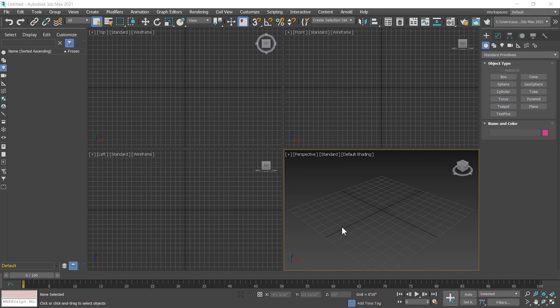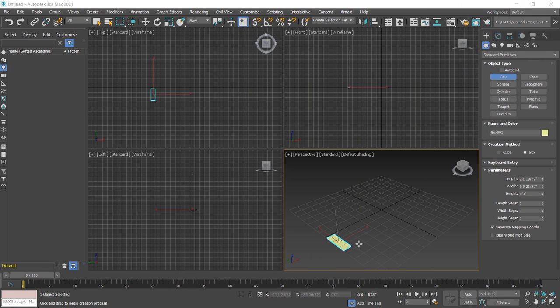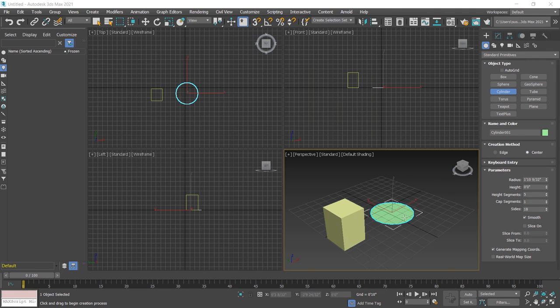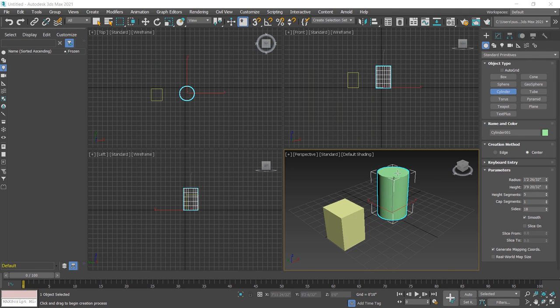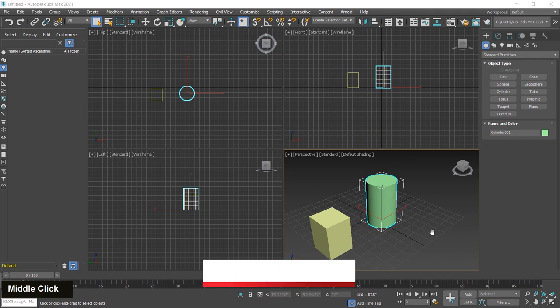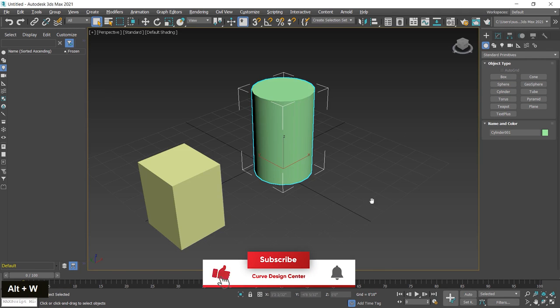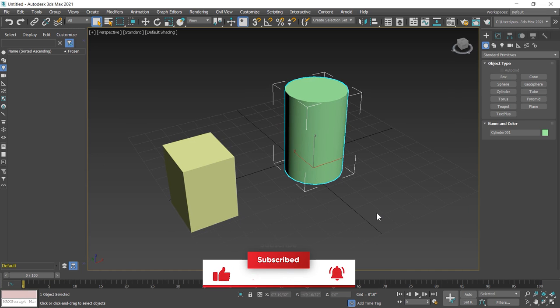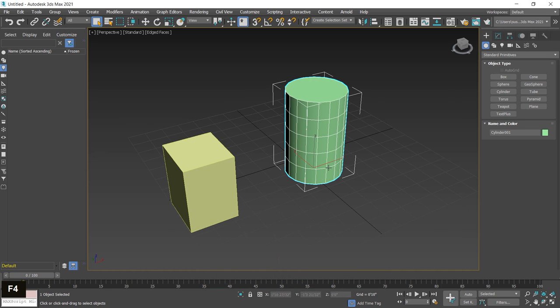First, I create two objects: a box and a cylinder. Maximize the viewport by pressing Alt W and press F4 key to show the edges.